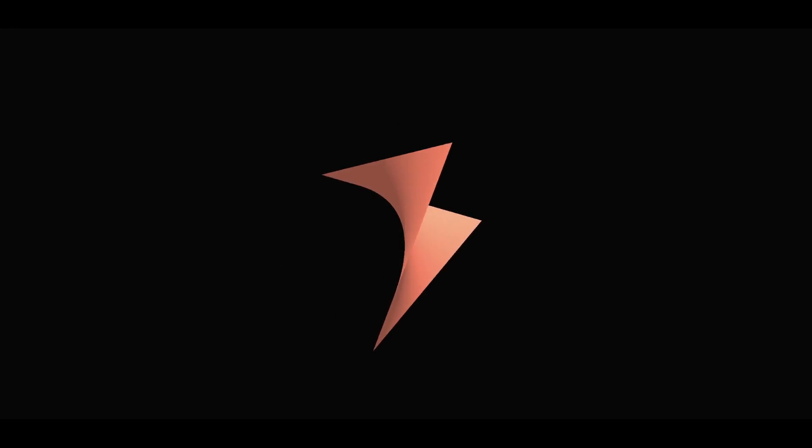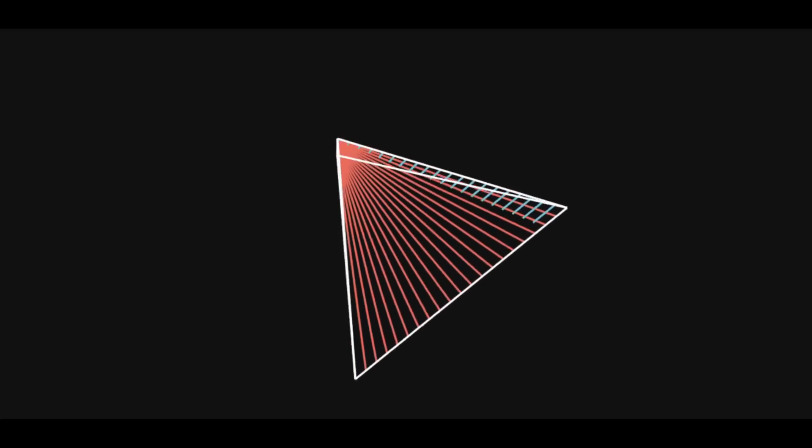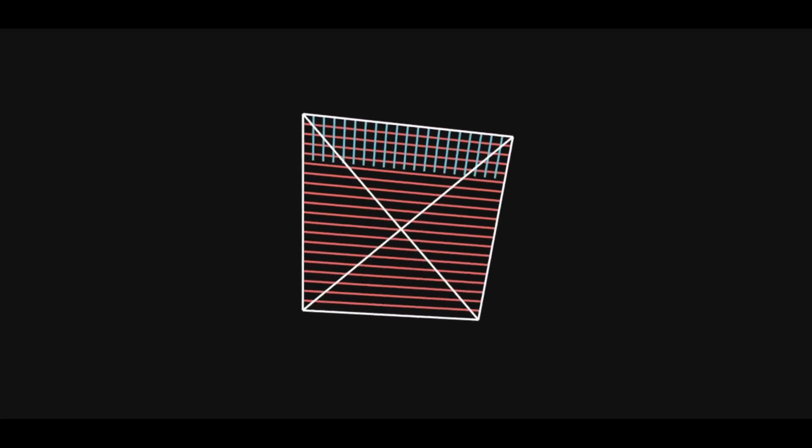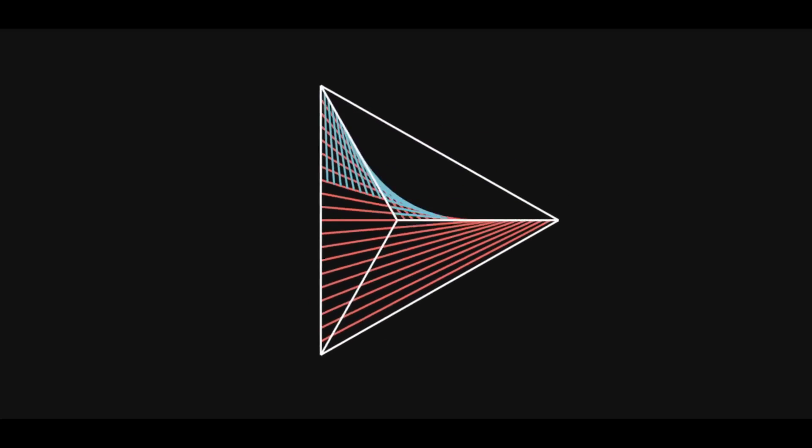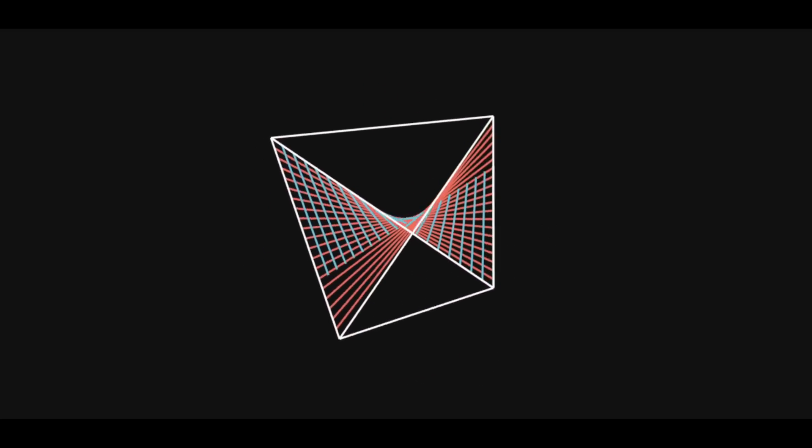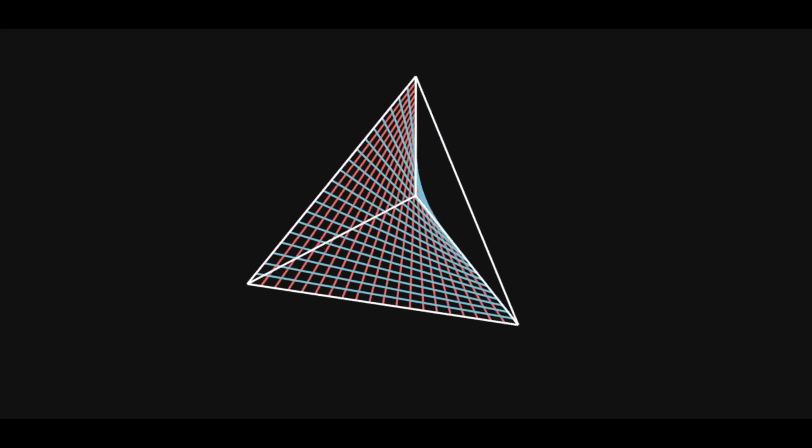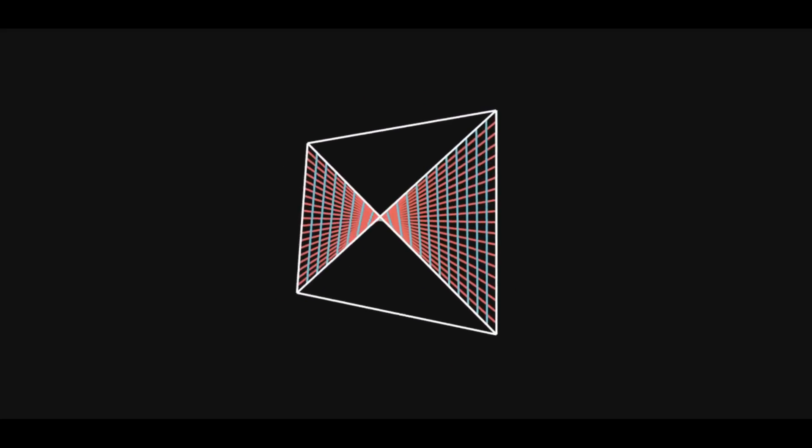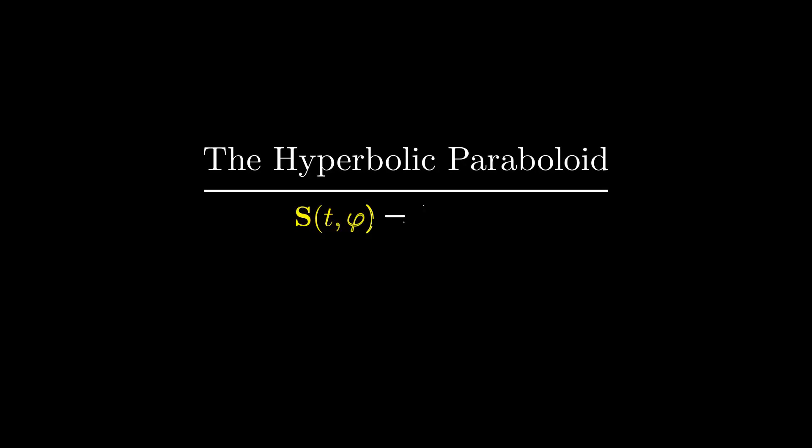As before, it extends indefinitely, but we're only looking at a small piece of it. For one, it's doubly ruled. That is to say, there is more than one way to draw the rulings so that they will still lie on the original surface. For another, its equation is ludicrously simple. In Cartesian coordinates, it's just z equals xy.